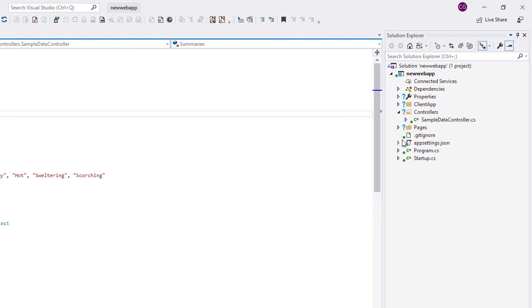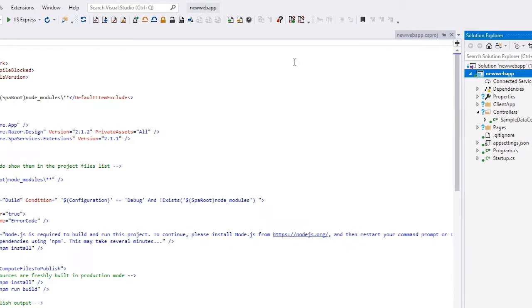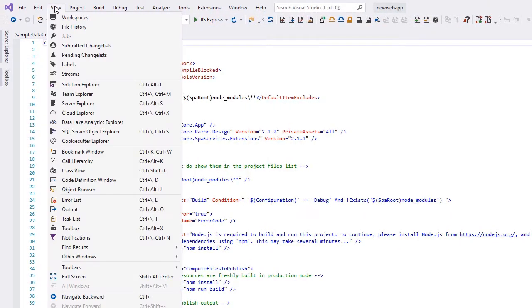When you hover over a file, you can also see more information about the status of the file. For more details, go to the View menu.